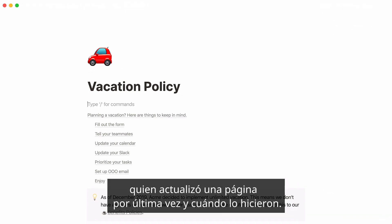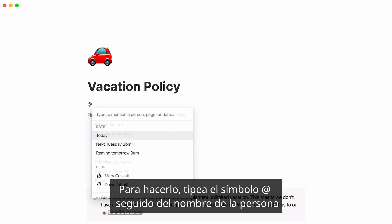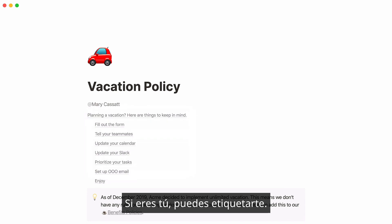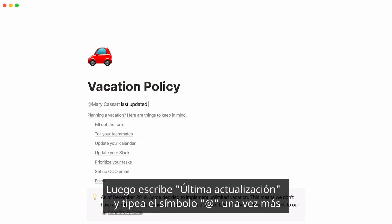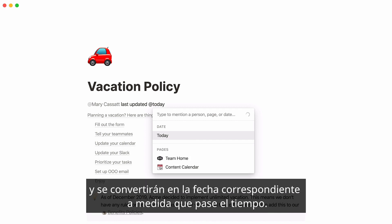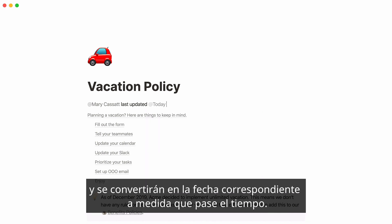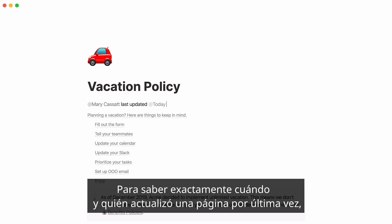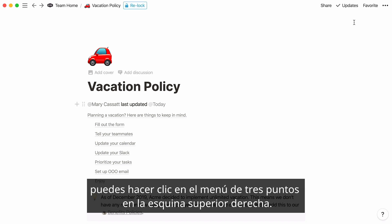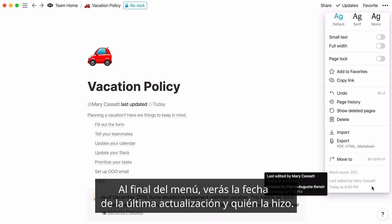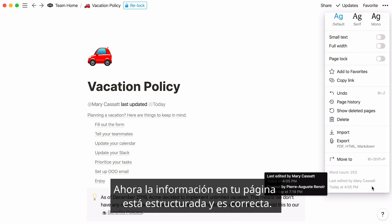Another cool thing you can do is use mentions to indicate who last updated any page and when. To do this, type the at symbol followed by the name of the person who last updated the document — if that's you, you can tag yourself. Then write 'last updated' and hit the at symbol again to feature the time of the last update. You can even write words like 'today' or 'yesterday' and they will turn into their corresponding date as time passes. This is a nice way to tell people who they can ask about the page. To know exactly when a page was last updated and by whom, click on the three-dot menu at the top right and look at the very bottom — you'll see a timestamp for when the page was last edited and by who. Now the information on your page is structured and accurate.